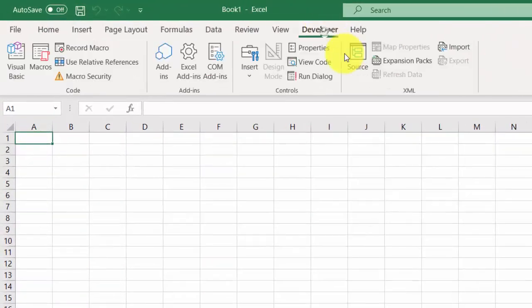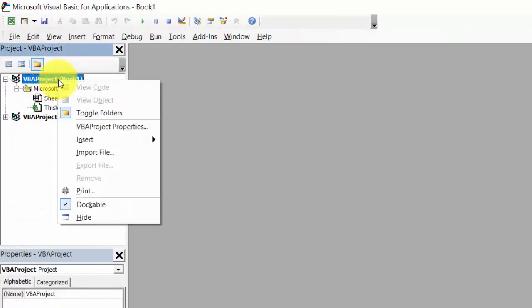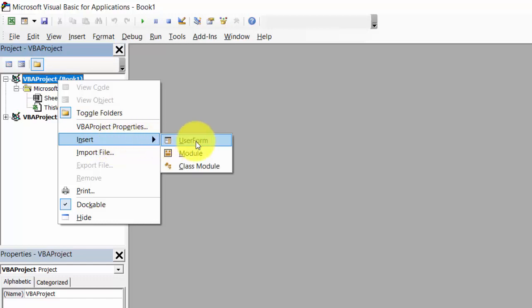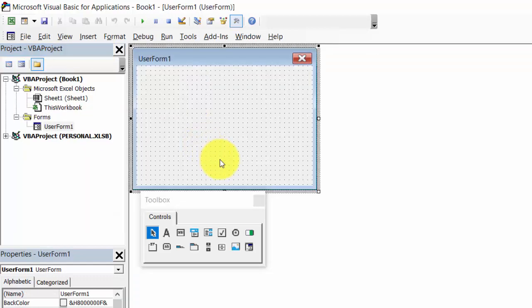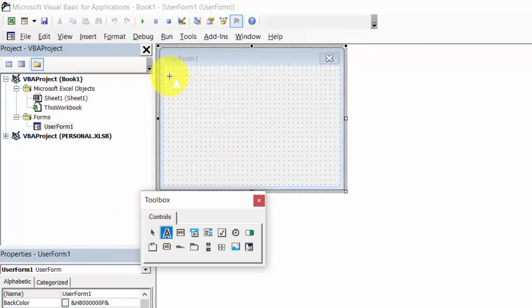Go to Developer, Visual Basic, right-click VBA project and select Insert User Form, then add a Label.